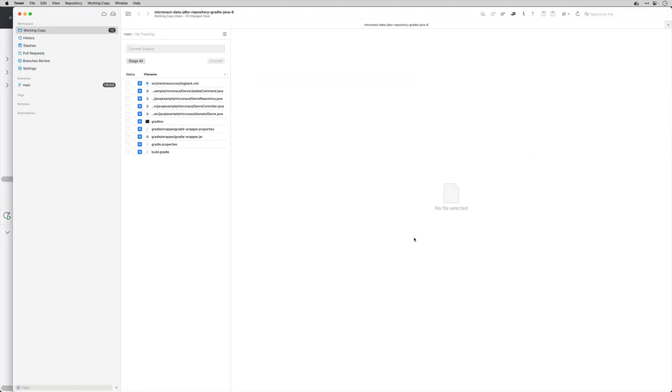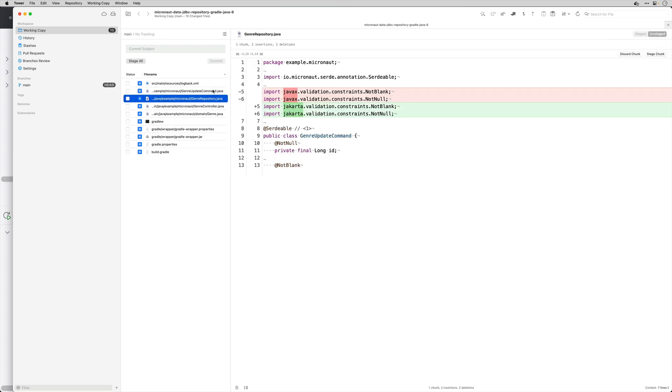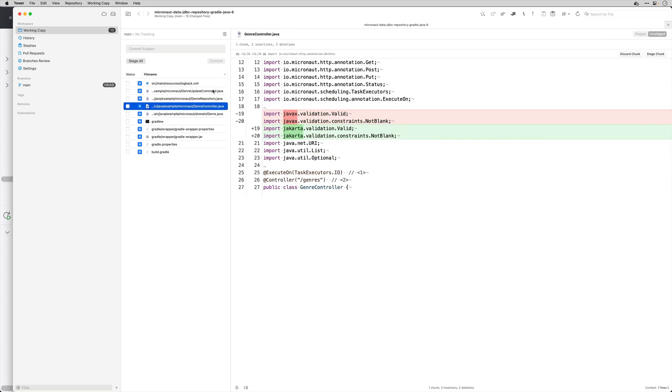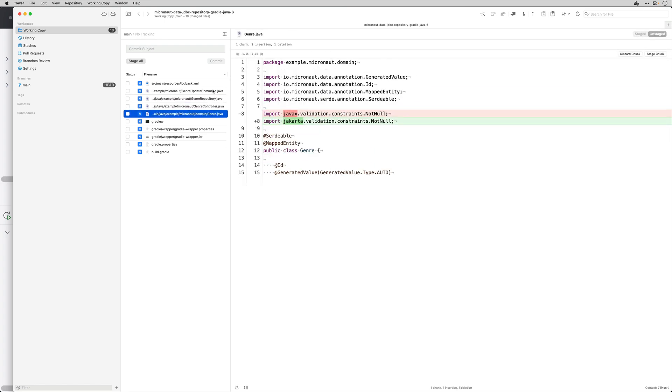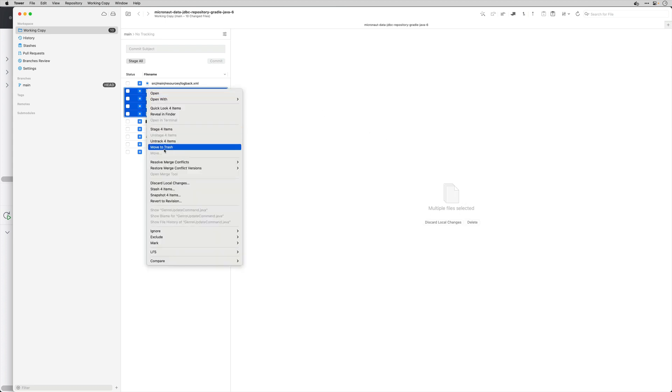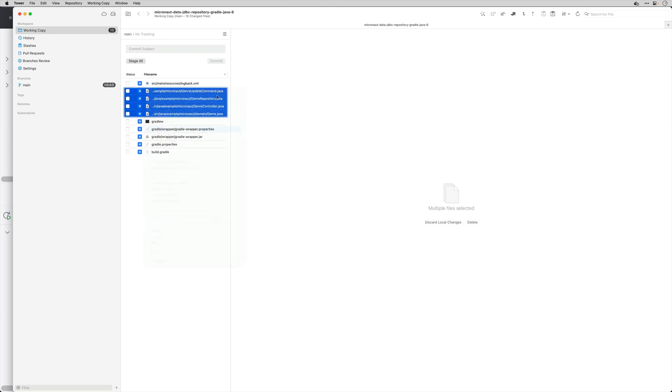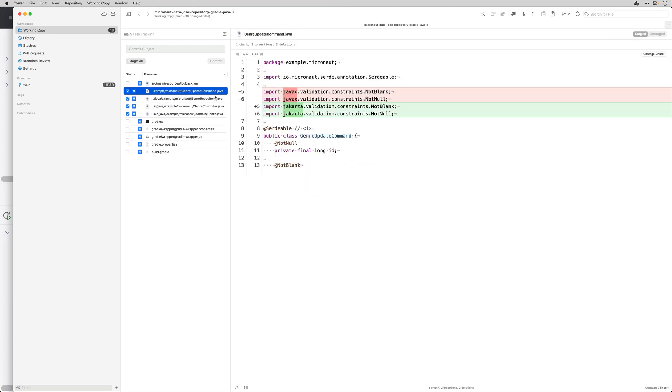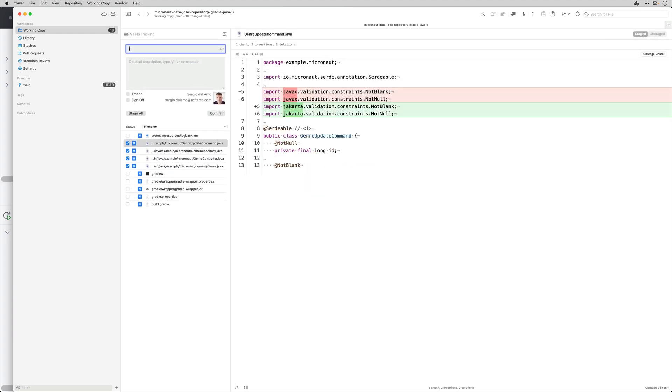So I'm going to open Git Tower which is a graphical user interface that I used to do git. So I'm going to commit these changes which essentially is changing from JavaX validation to Jakarta validation.